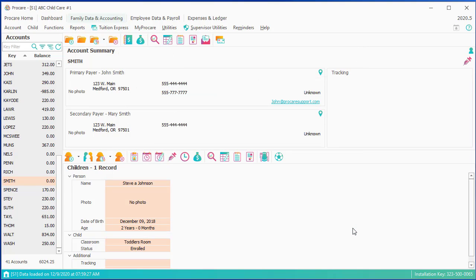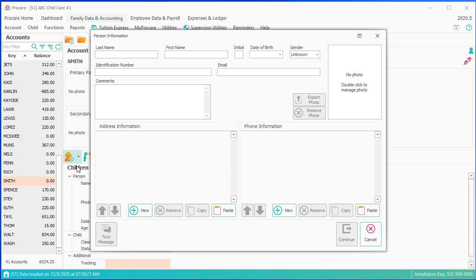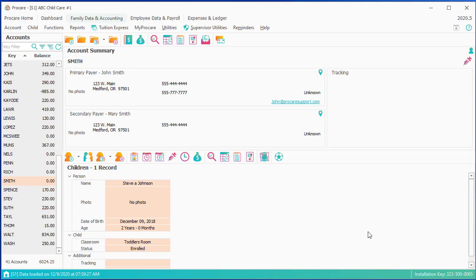If I wanted to add another sibling, I would do that right here, and I'd add an additional child. Once I have the child entered, and I have their enrollment times, or their enrollment date, and I have their classroom, I might put in the immunizations.